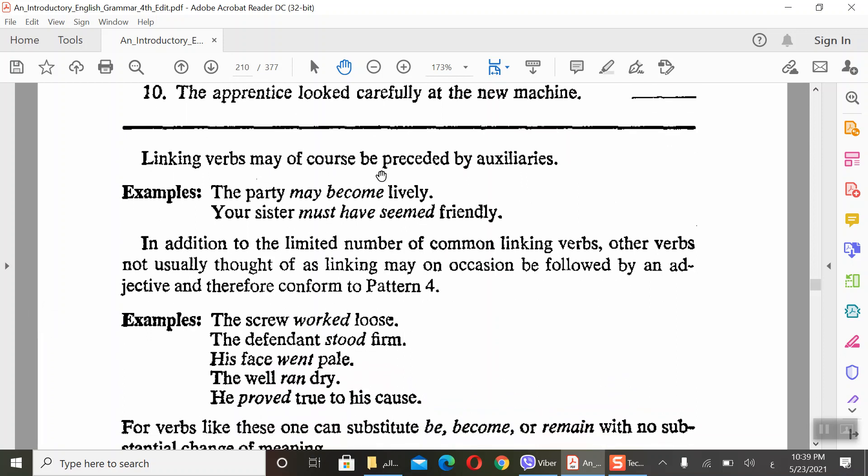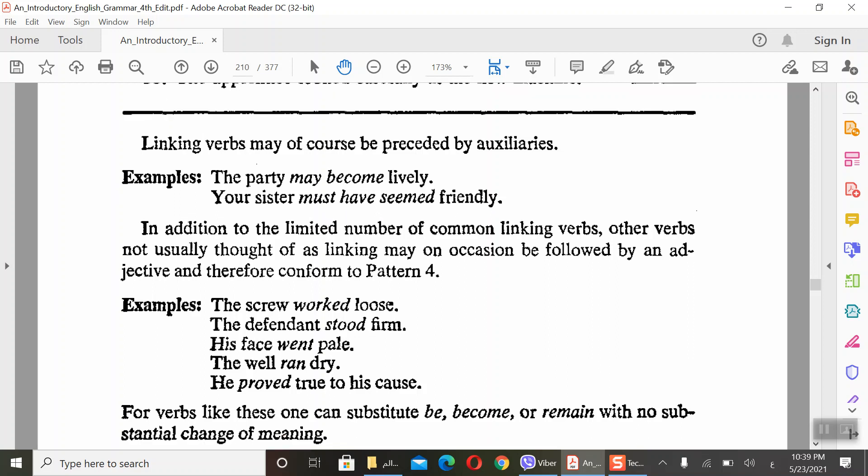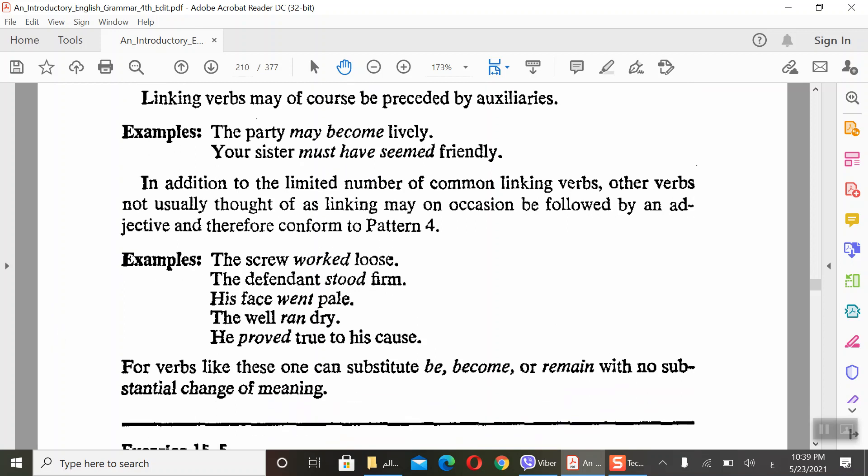Linking verbs may be preceded by auxiliaries. They can be preceded by modals - may, must, no problem. You can say the party may become lively, must have seemed friendly. These are adjectives, though they end with -ly. You know that some adjectives end with -ly, like lively, friendly.